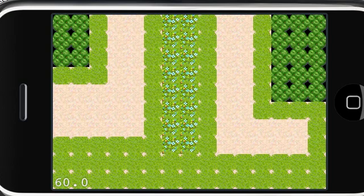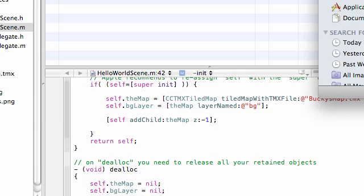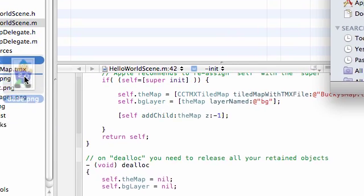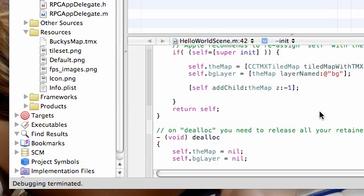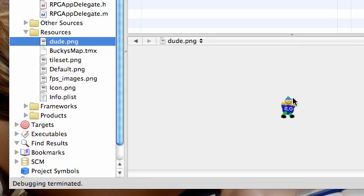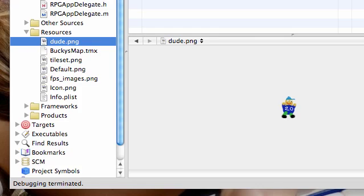we actually need a character or a player to add to the screen. So what I did is, let me go ahead and exit out of this iPhone simulator, is I made a little dude right here, dude.png, and I'm going to go ahead and import him into resources. Go ahead and import any png you want.